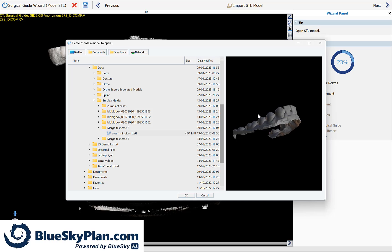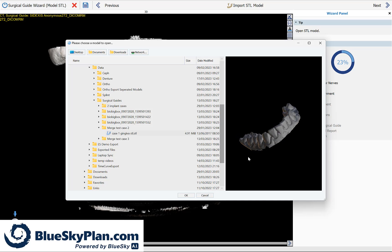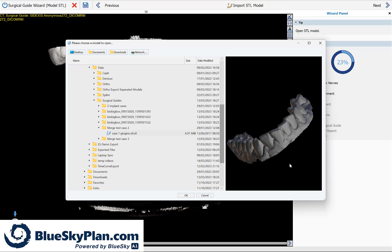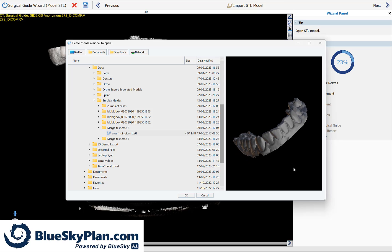You have a preview on the right-hand side that you can rotate by grabbing and dragging with your left mouse button or zooming in and out by holding the right button and moving your mouse backwards and forwards. Once you've selected the correct model scan, simply click on OK.